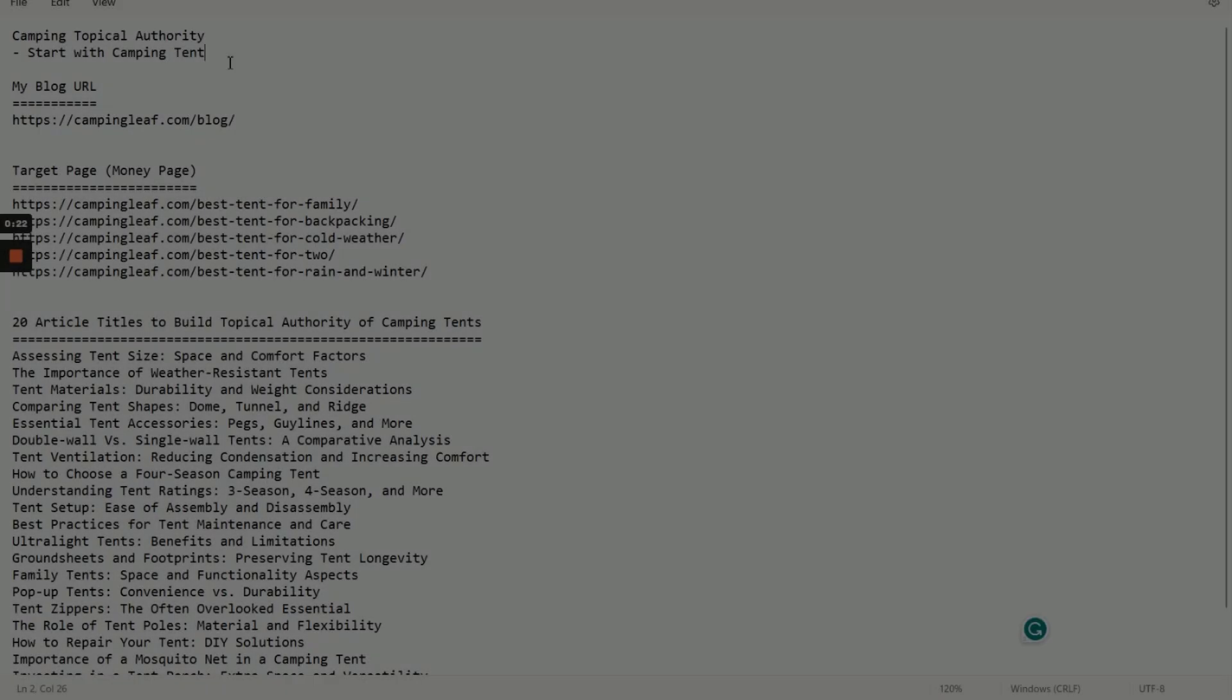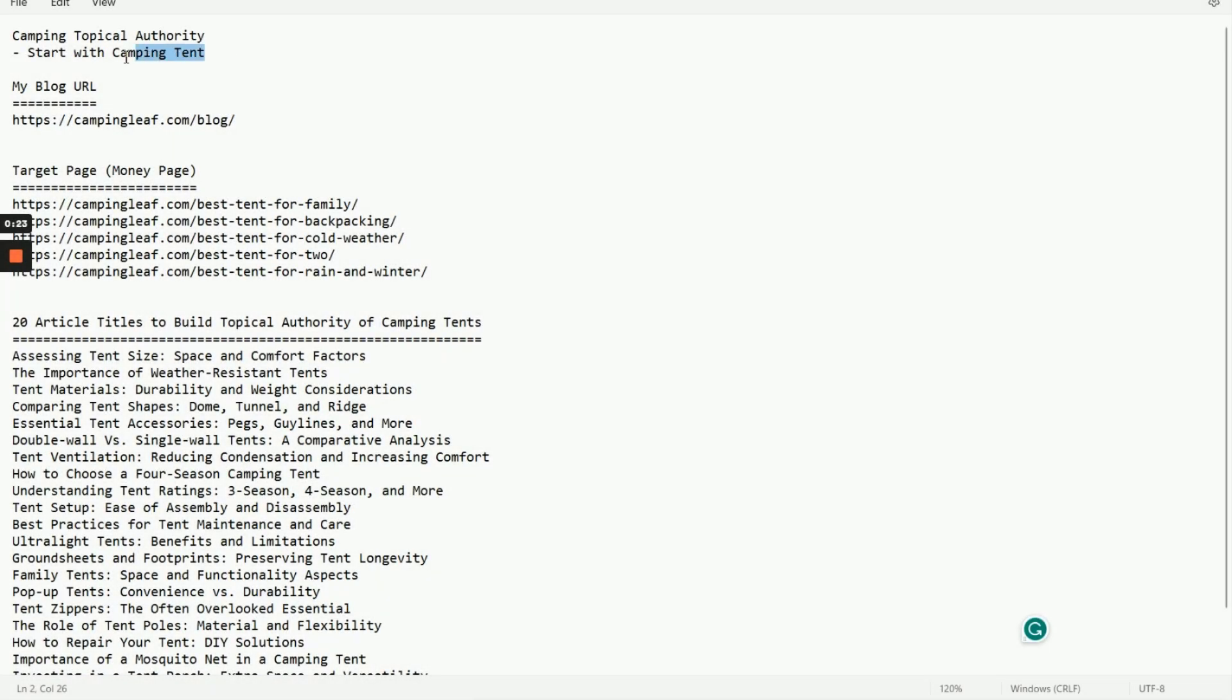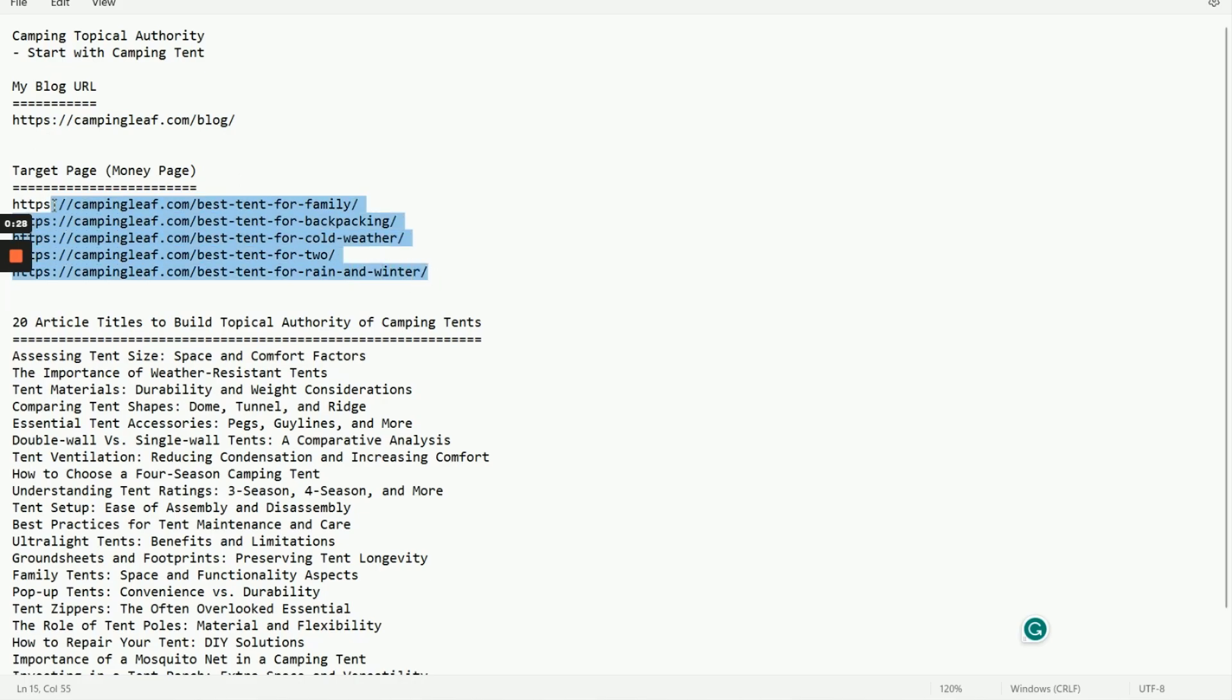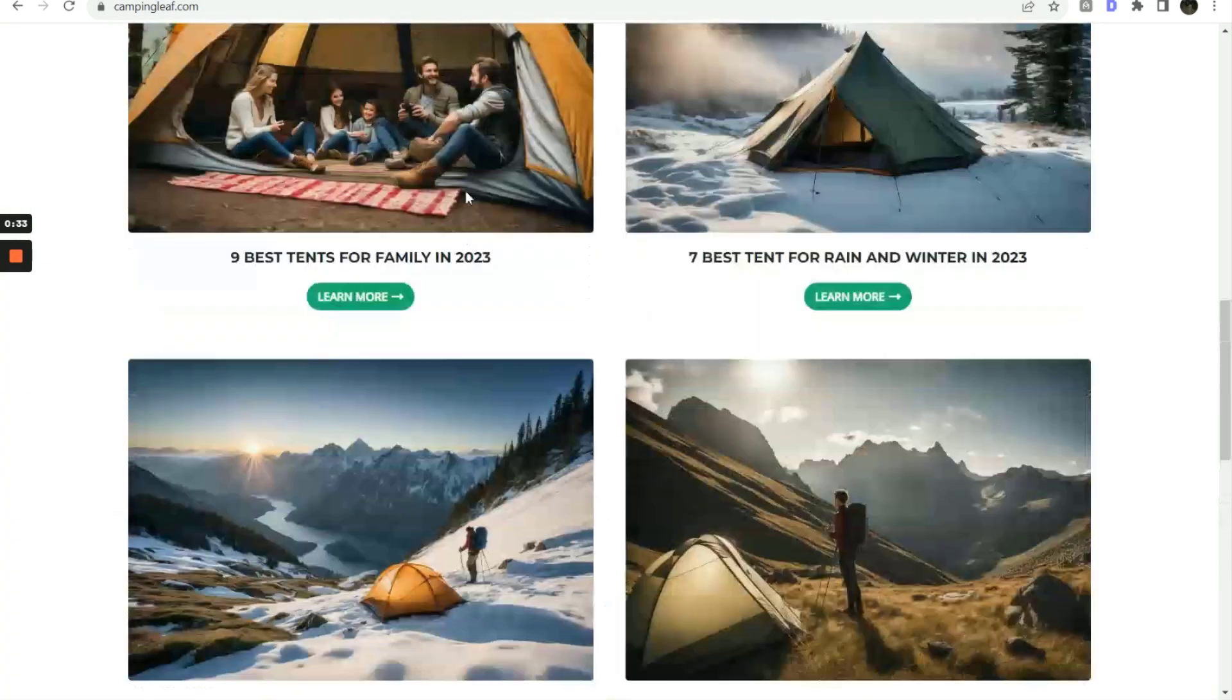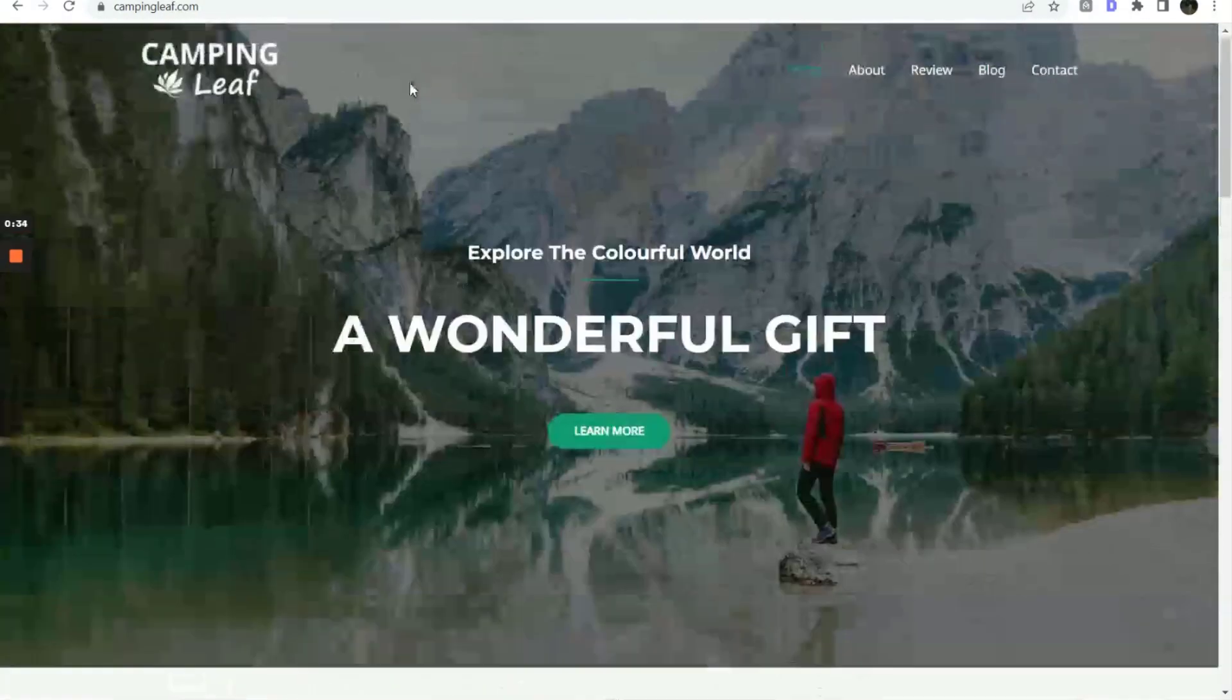Let's move on to the demo on how to do that. This is the location of our blog post. This is the target page. And these are the 20 articles related to camping tents.